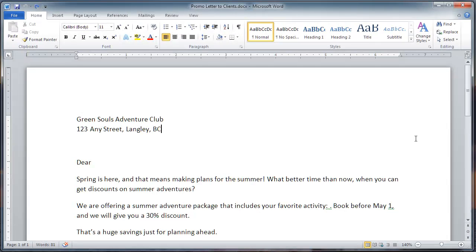Welcome to another video in the FastOffice computer training series of MS Office Best Practices. This series will help you work with MS Office to perform your tasks more efficiently. In this video, you will learn how to use the mail merge feature in MS Word 2010 to send a promotion to a few clients.